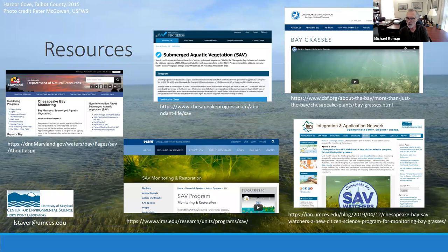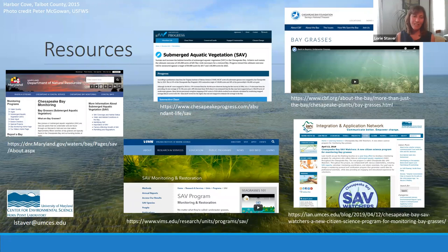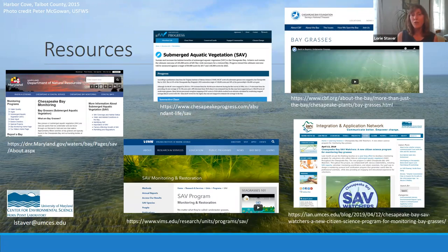Regarding the recent news about the new water chestnut invasion in the upper Potomac: that was discovered by Nancy Rybicki, who works for USGS. She has traveled to China and has identified basically a new species and tracked its introduction to a specific park in the Potomac basin. Nancy Rybicki (R-Y-B-I-C-K-I) is the person to contact for more information on that.